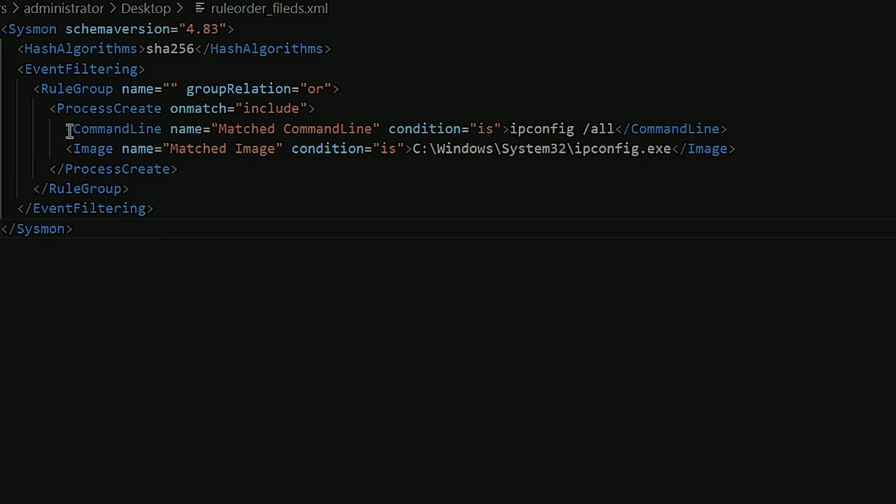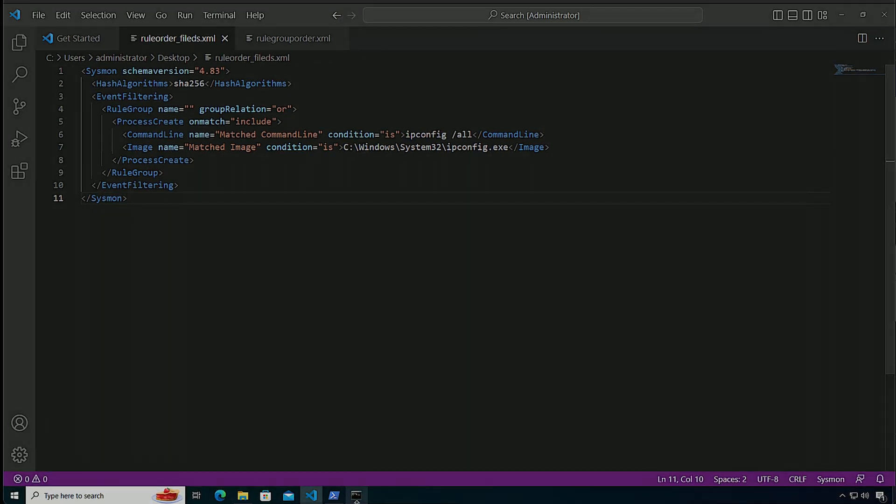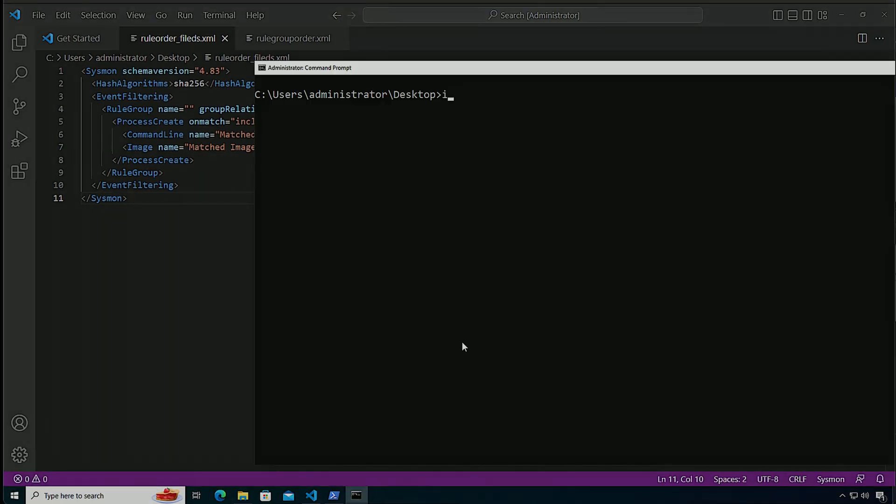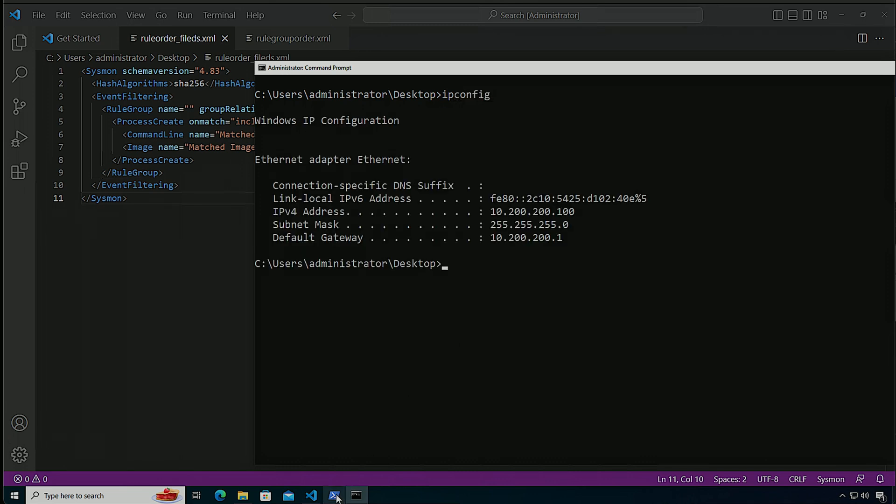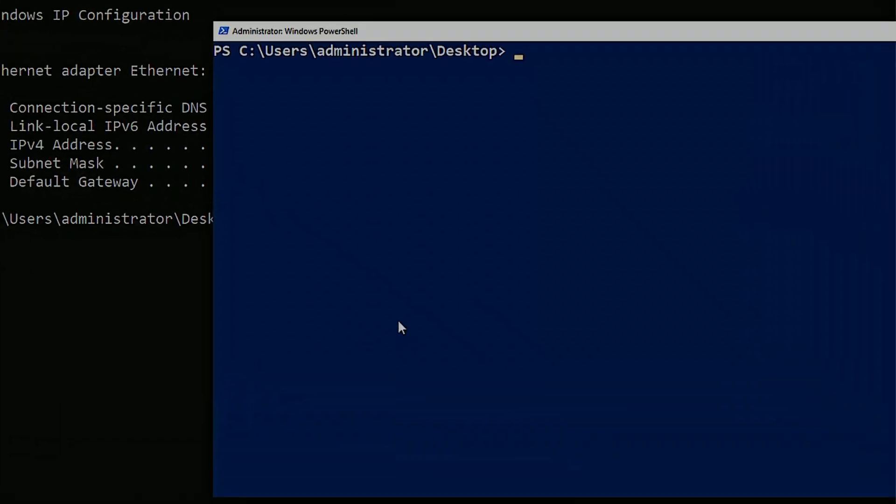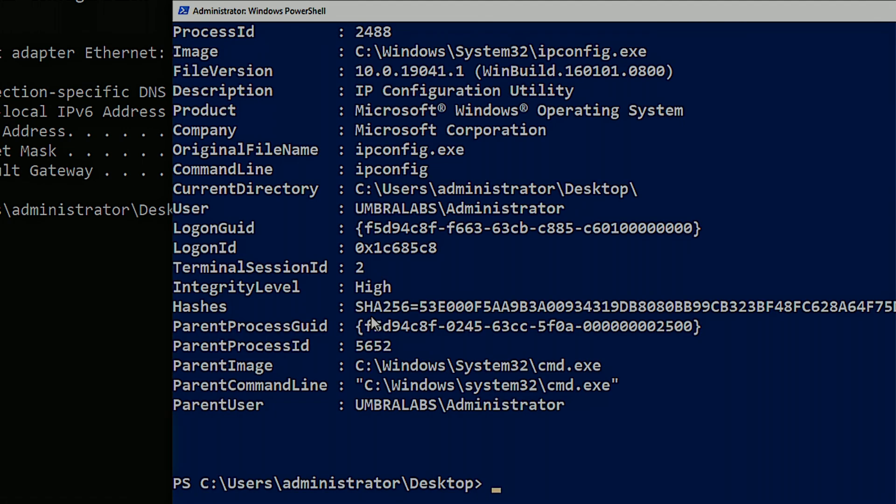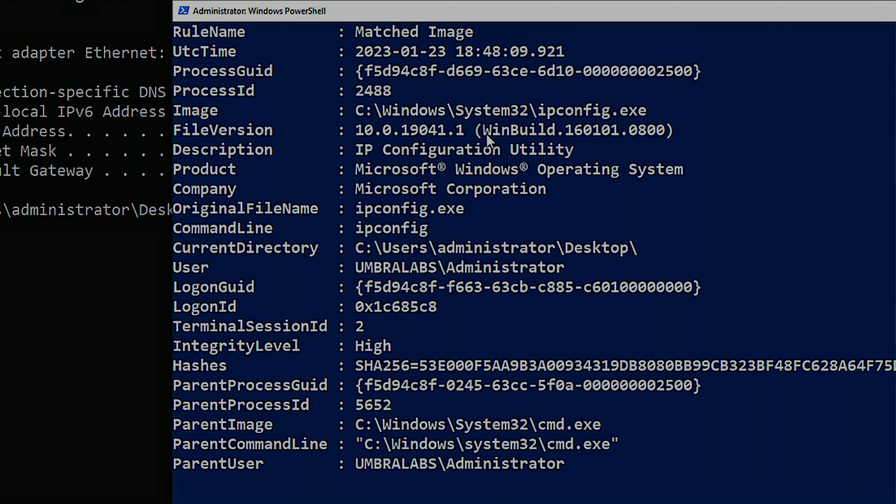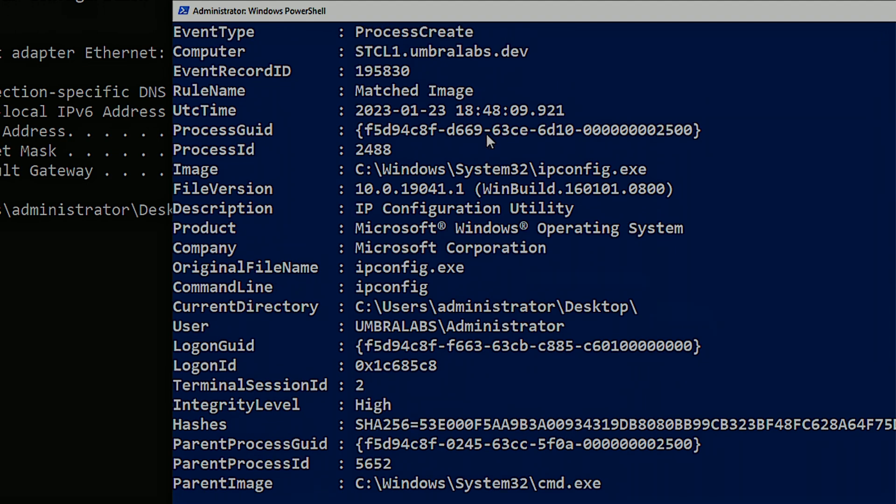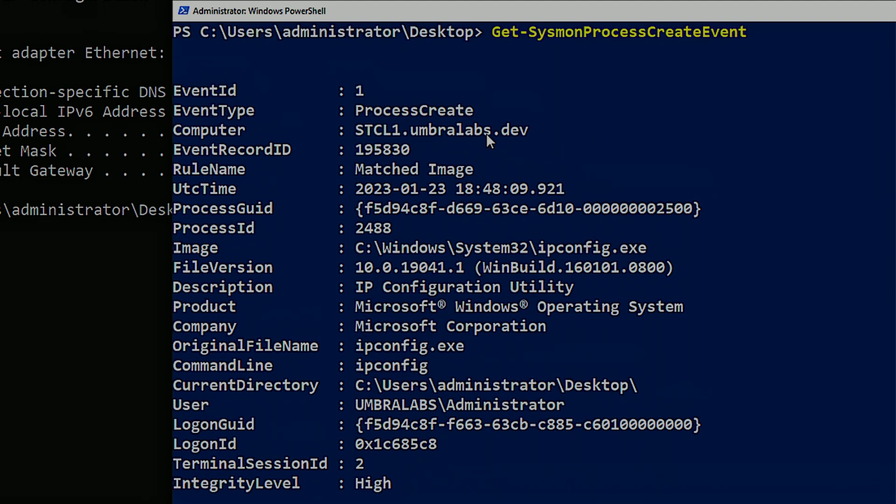The first one actually covers command line, the second one is the image. So if I run right now ipconfig in this machine, and I go over here, I'm going to do Get-Sysmon process create event. You can see that the image actually triggered for ipconfig.